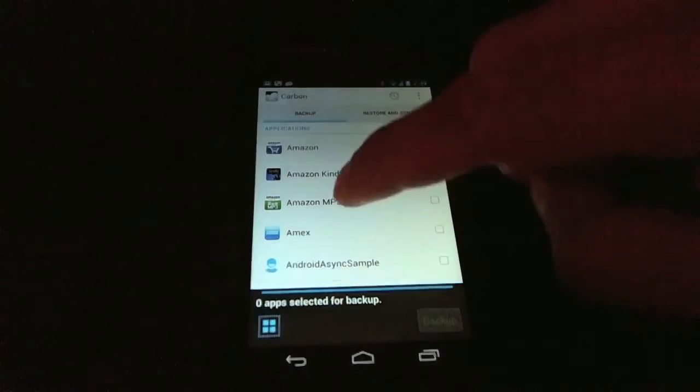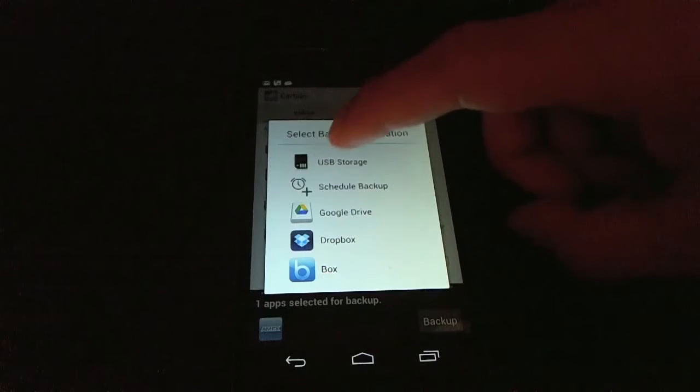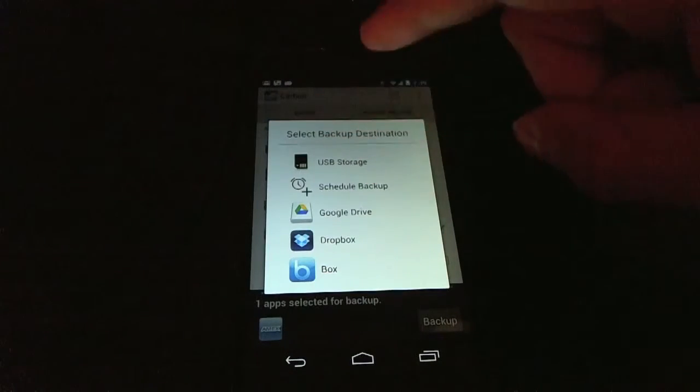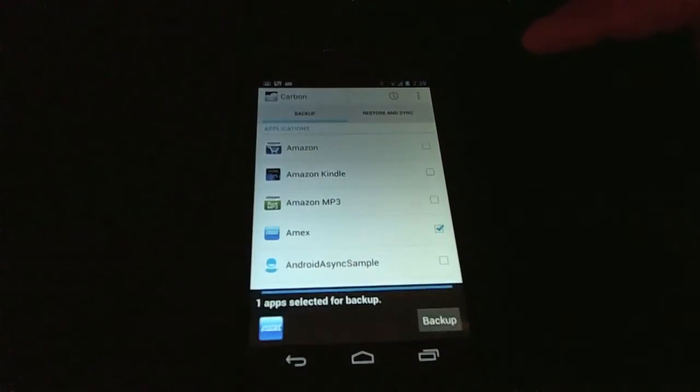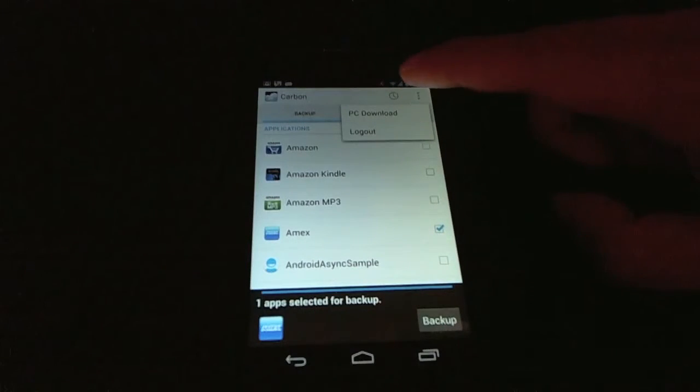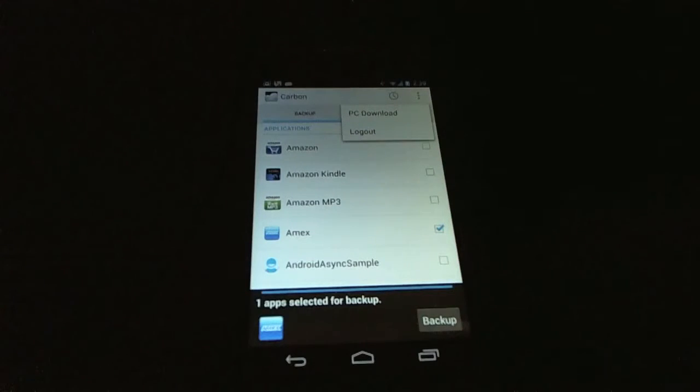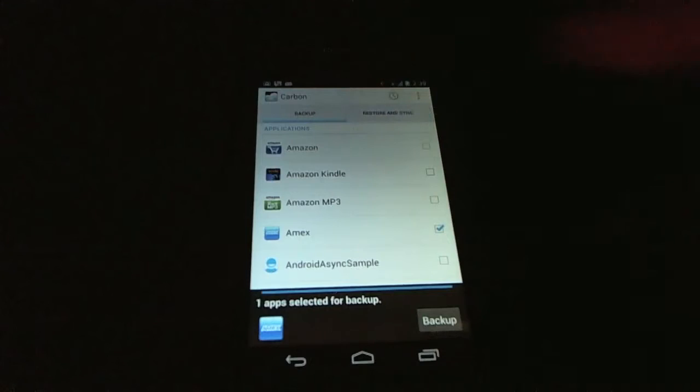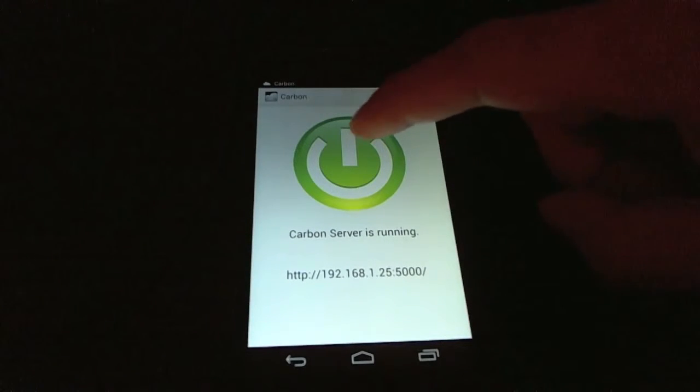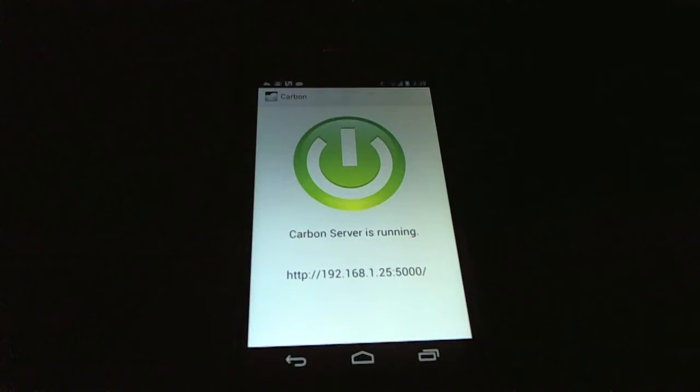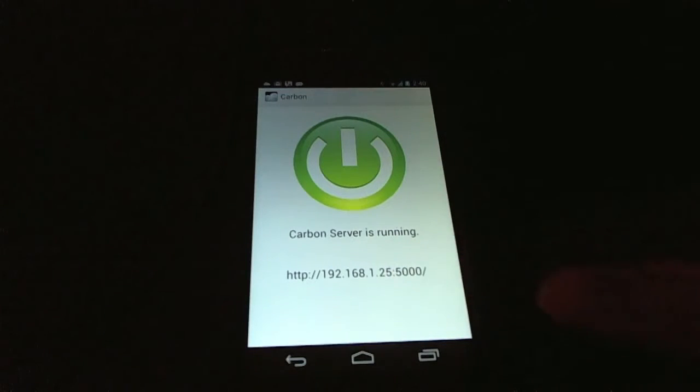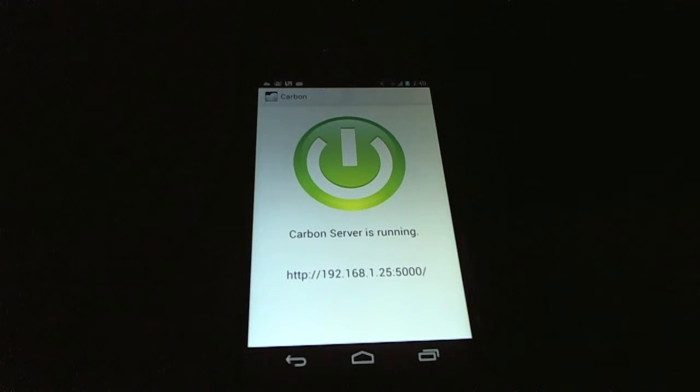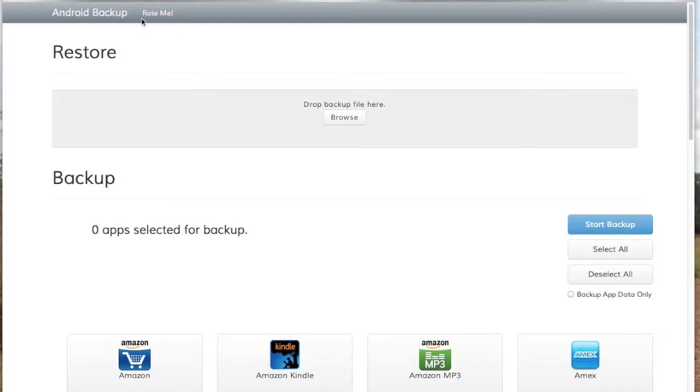So with Carbon, if you're backing up apps, you have your usual array of backing up to storage or various cloud storage options. But another feature that is pretty handy is the PC download feature. If you're on your local Wi-Fi network and your PC is on the same network, go into the Carbon menu and click PC download. And what Carbon will do is set up a web server that you can browse and download your application backups. So here at the bottom, you'll see there's an IP address and a port that you can browse from your computer. I'm going to switch over to my computer now and show you what that looks like.